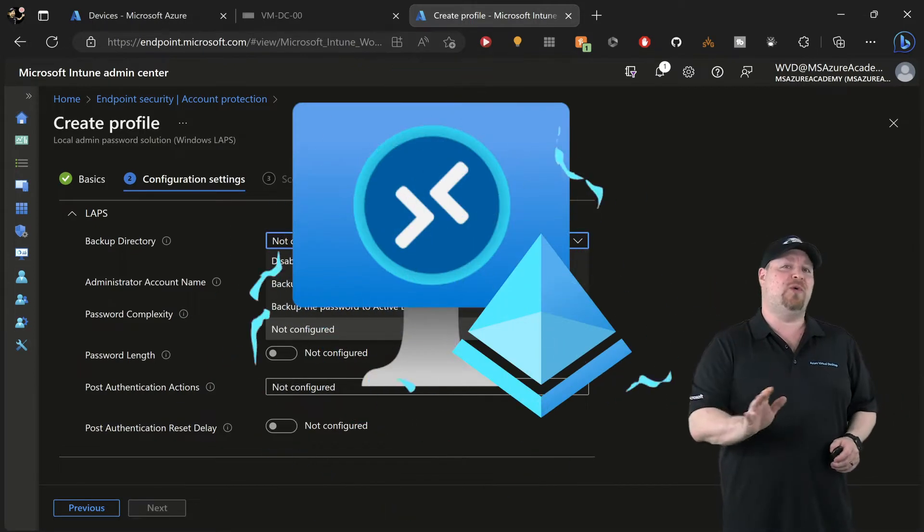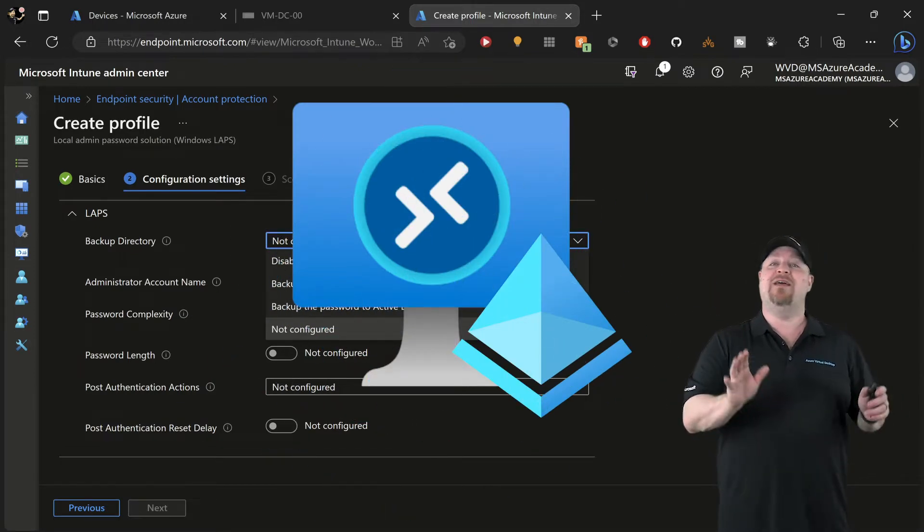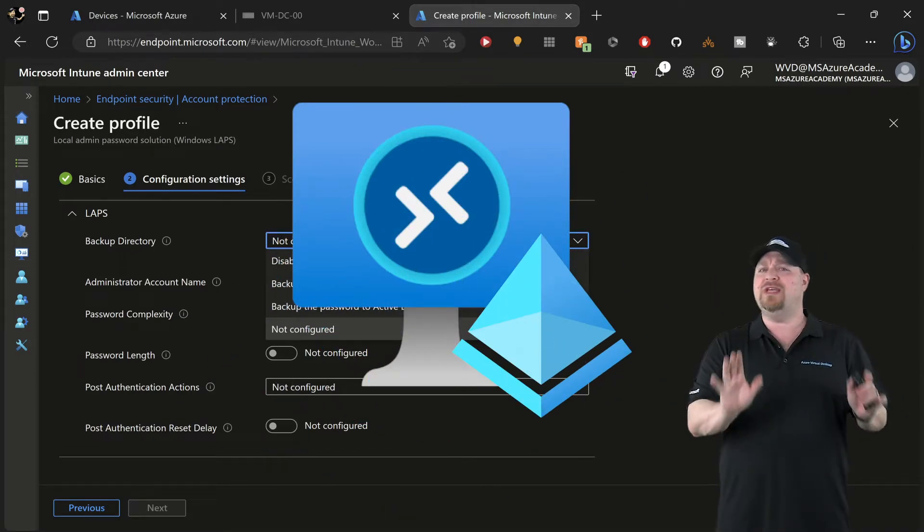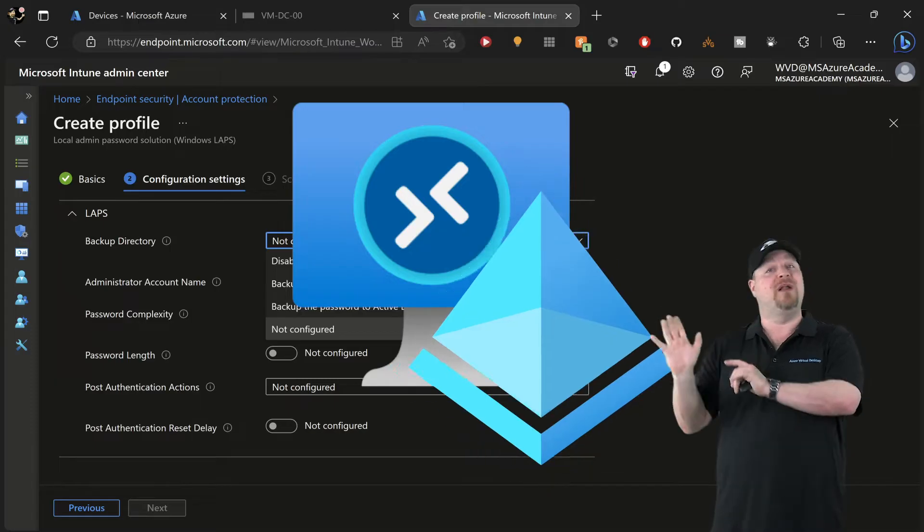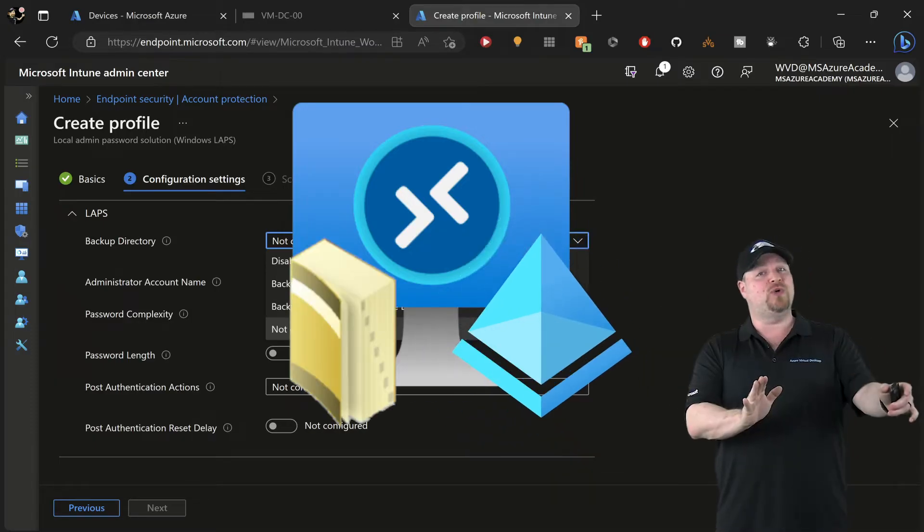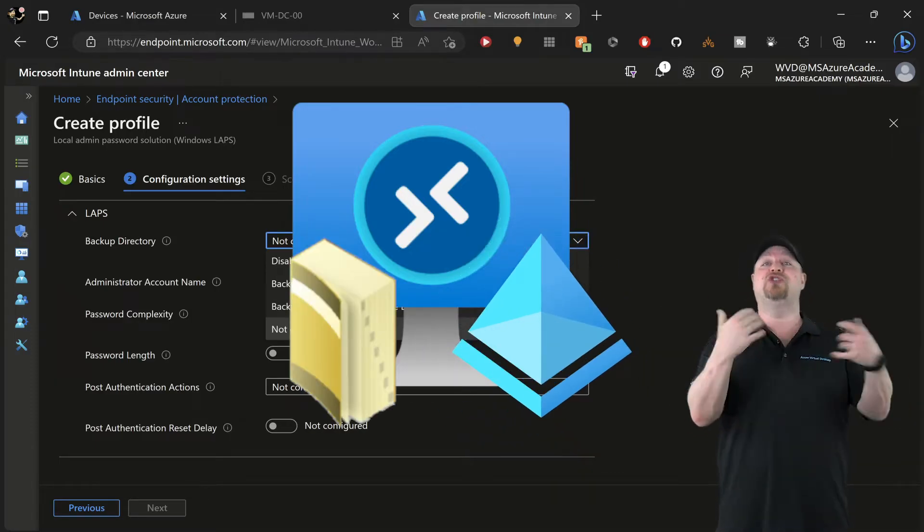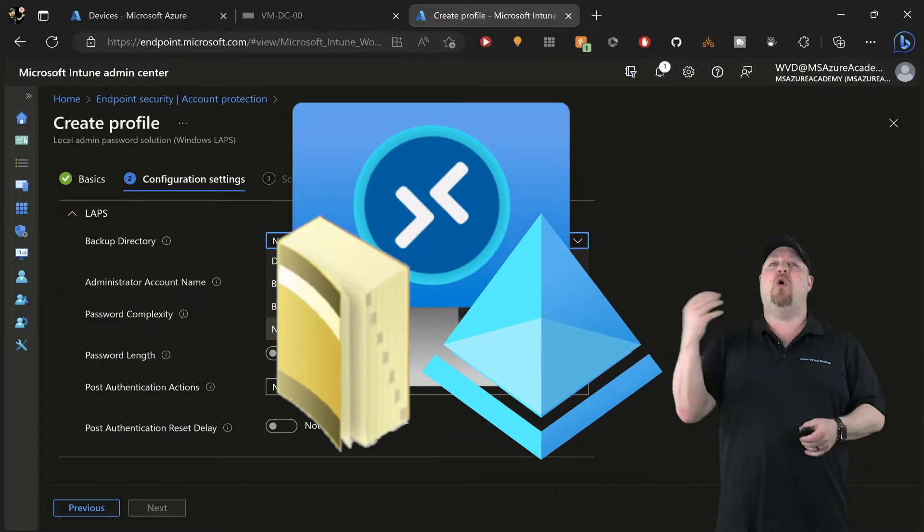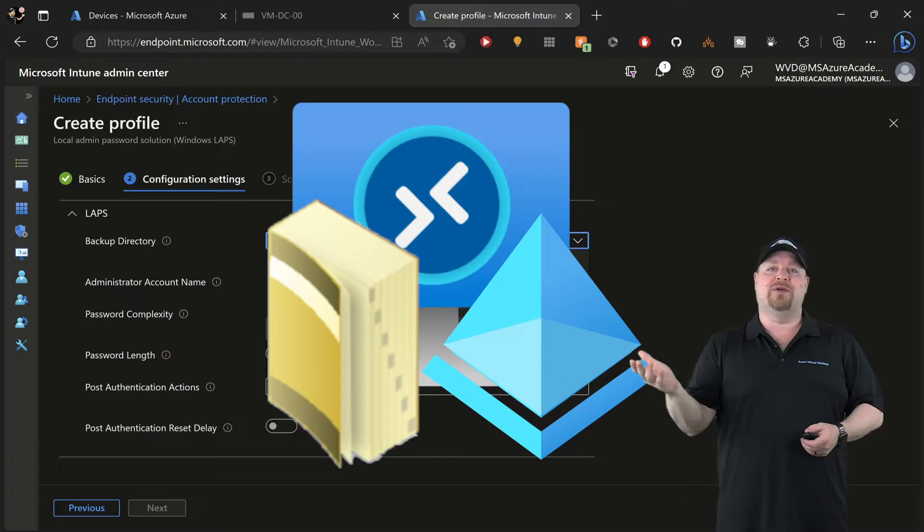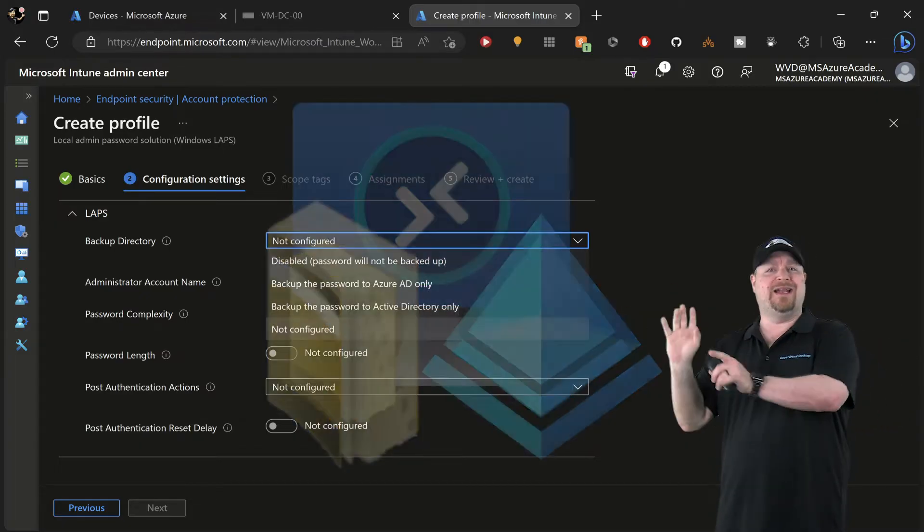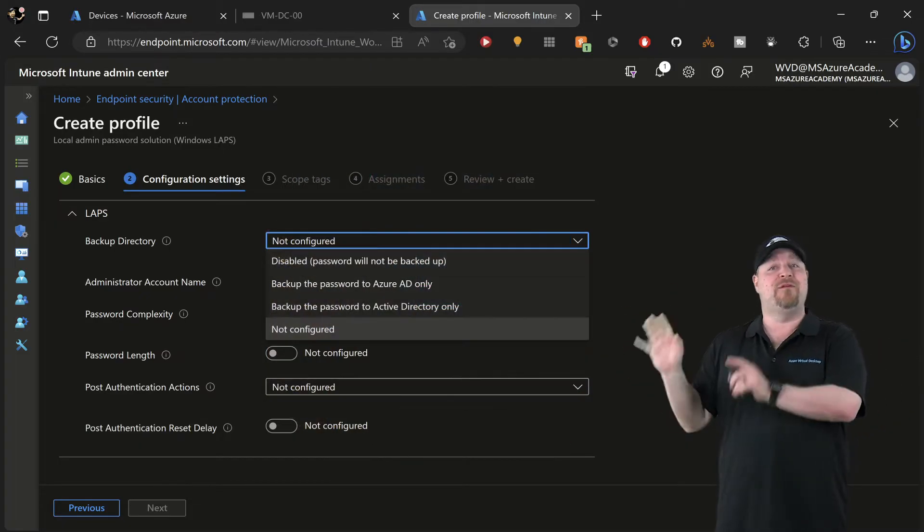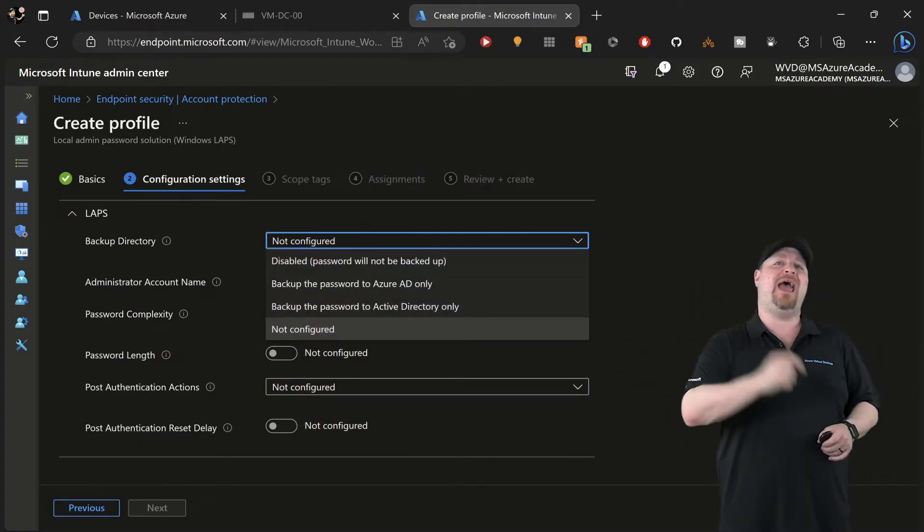Let's talk about how you want your passwords backed up and managed. If you're using cloud-joined devices, then you can only use Azure AD. But if you're hybrid joined, you can choose Azure AD or Active Directory.